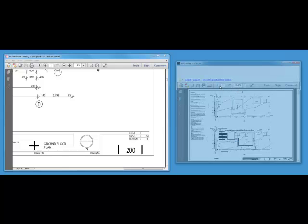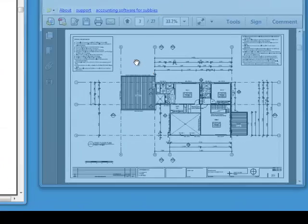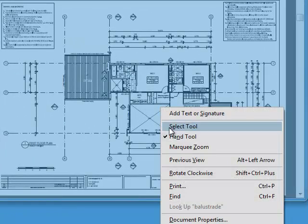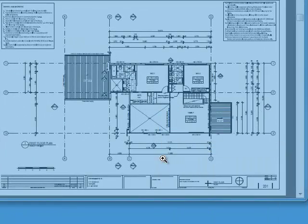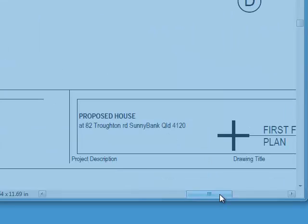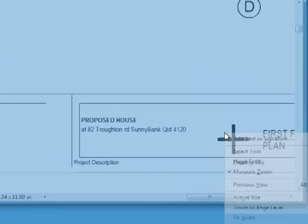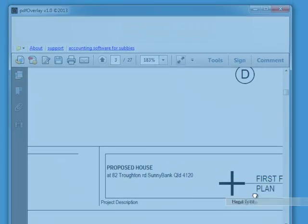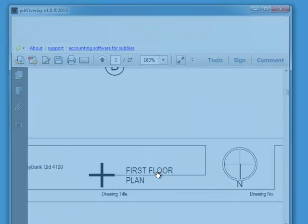We will browse to the first level, which is on page 3. I can zoom in to confirm that. This is our first floor plan, and on the left we have our ground floor plan.